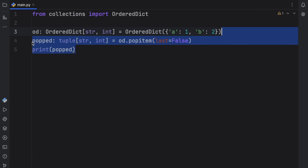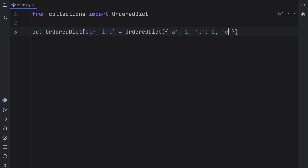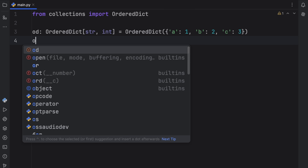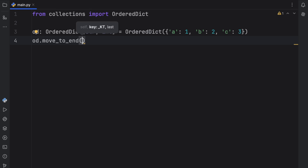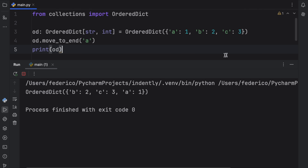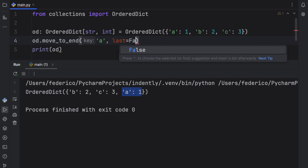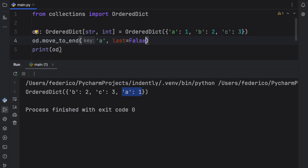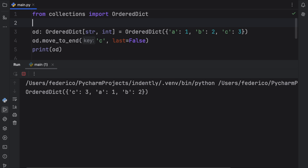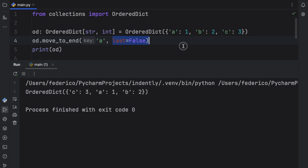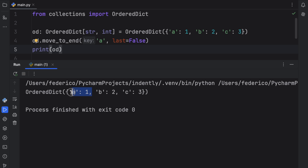There's also another special method I want to show you. For this example, I'm going to add another key-value pair, which will be C and three. And then I'm going to type in OD.move_to_end. I'm sure you already guessed what this does — let's just move A to the end and then print our dictionary. You should notice that A was moved to the end. Just like with popitem, we can provide the last argument and set that to false, which makes it treat the beginning as the end. So if we want to move C to the end with last set to false, it's actually going to move it to the front, giving us C, A, and B. If we try to move A to the end with last set to false, nothing's going to happen because it's already at the front. False just makes the beginning the end.